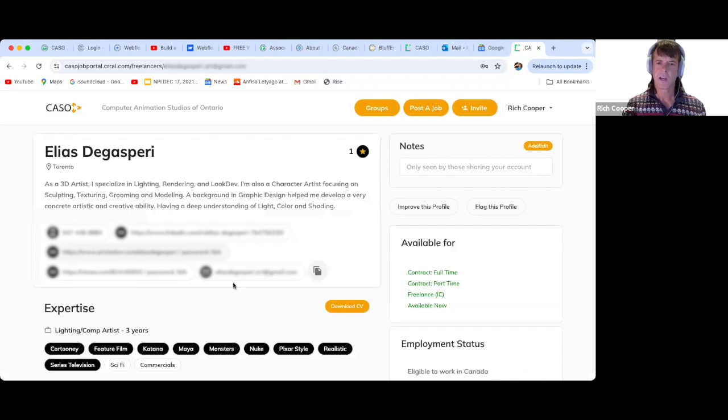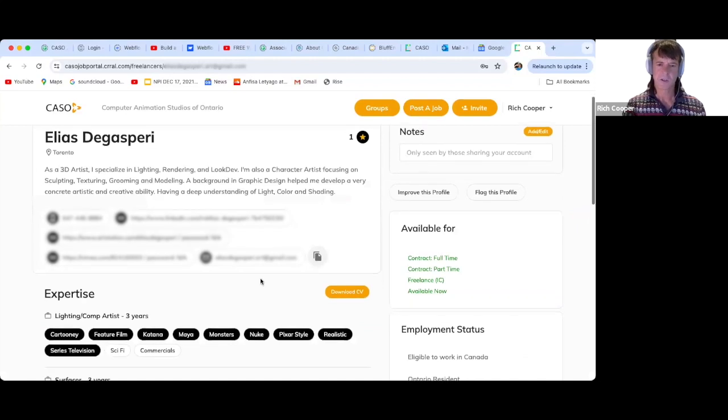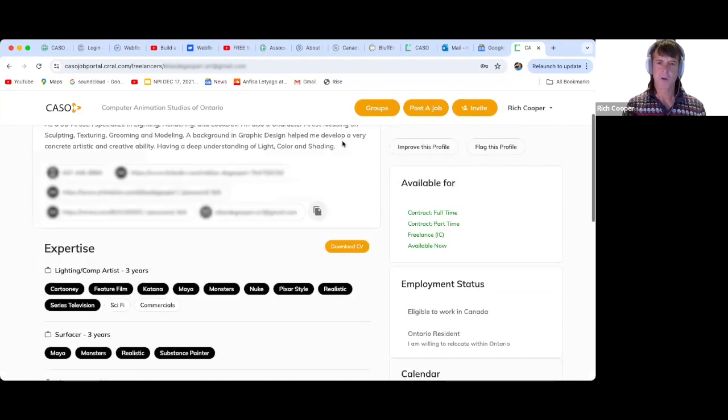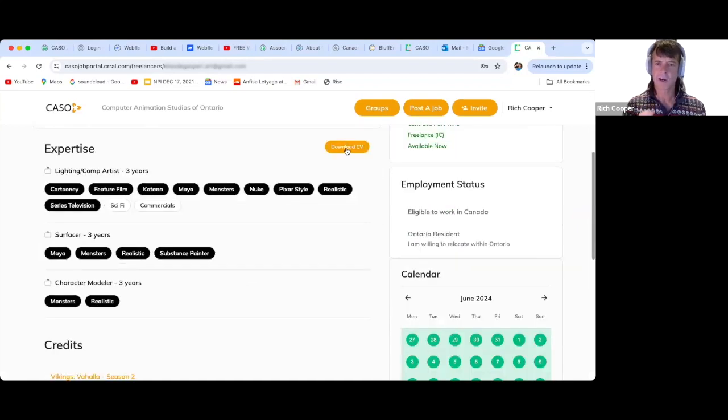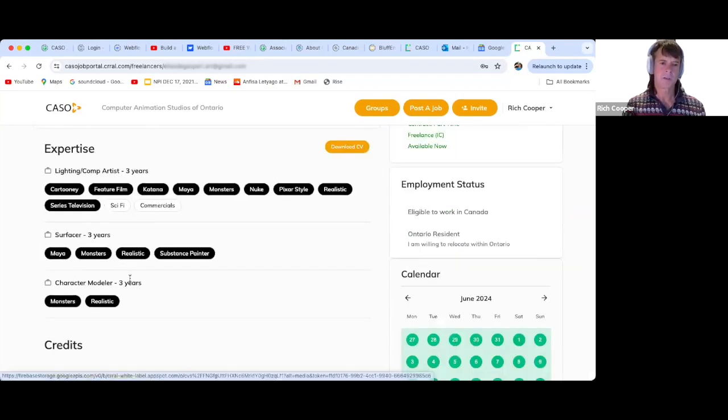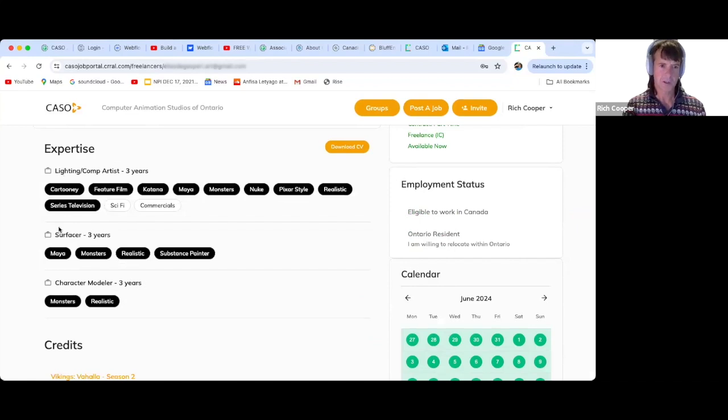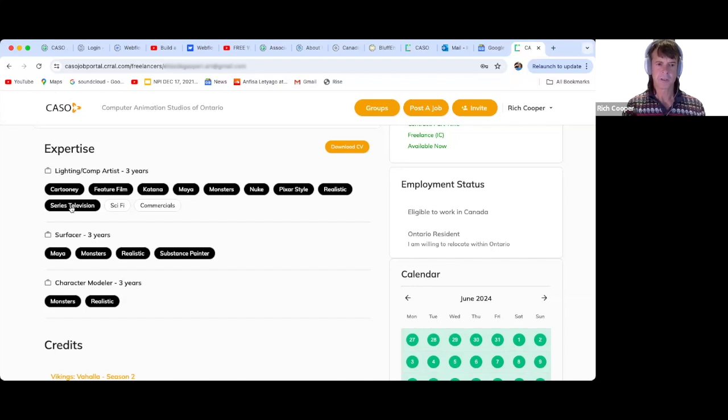Elias here. Again, he has all his contact info. His resume is there, the click of a button. Now, you'll see here, Elias has listed three jobs that he does: lighting, surfacer, and character modeler.